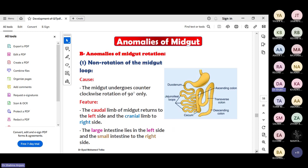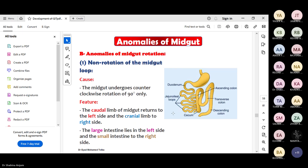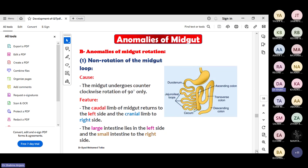If rotation does not happen properly there will be non-rotation - the rotation will not be complete, and the midgut will undergo only 90 degrees. The caudal limb of the midgut will be on the left side and the cranial on the right side, meaning the midgut has undergone counter-clockwise rotation - opposite to normal. All organs will be occupying their opposite positions: the large intestine will be on the left side and small intestine on the right side.